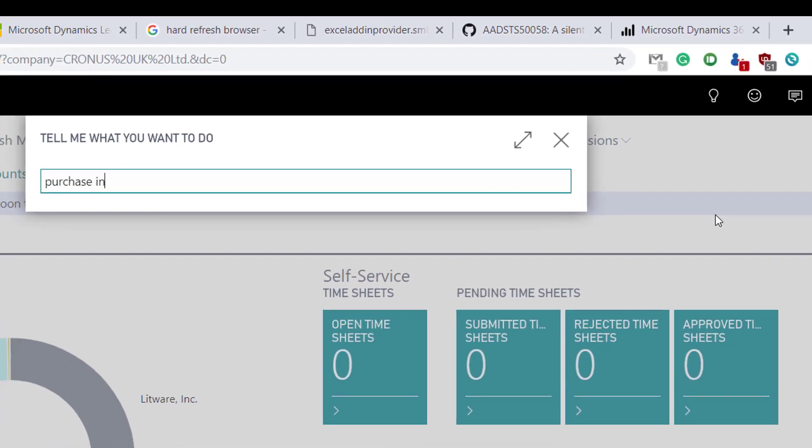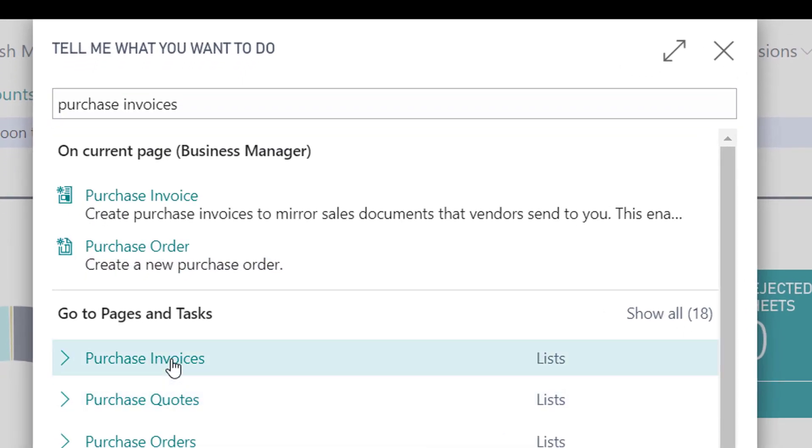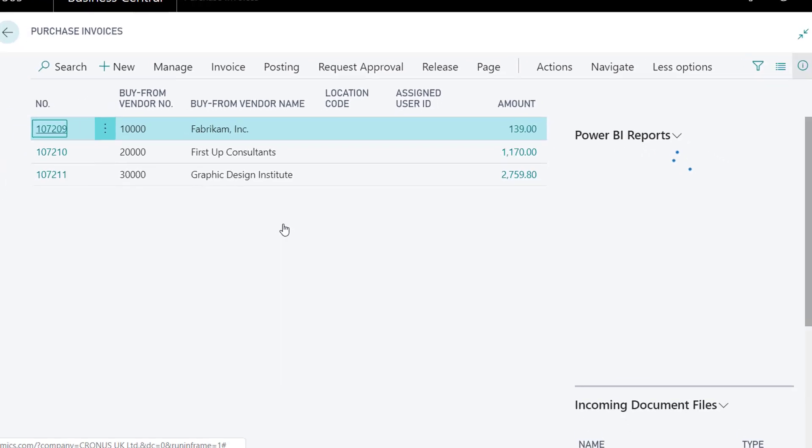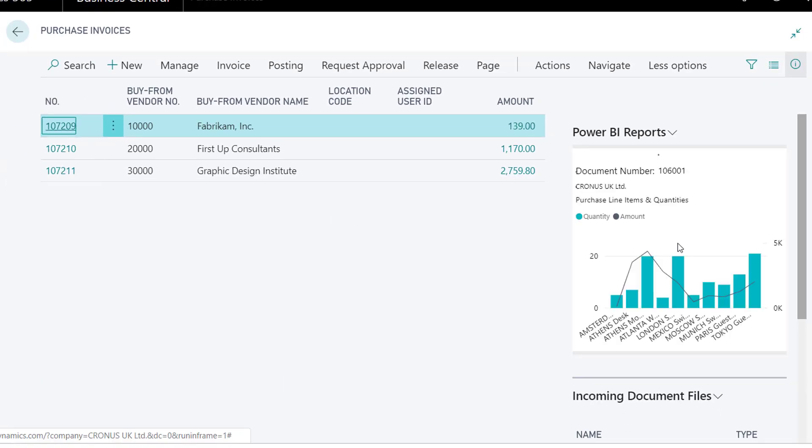Power BI reports can also be found in master data and lists, for example, purchase invoices.